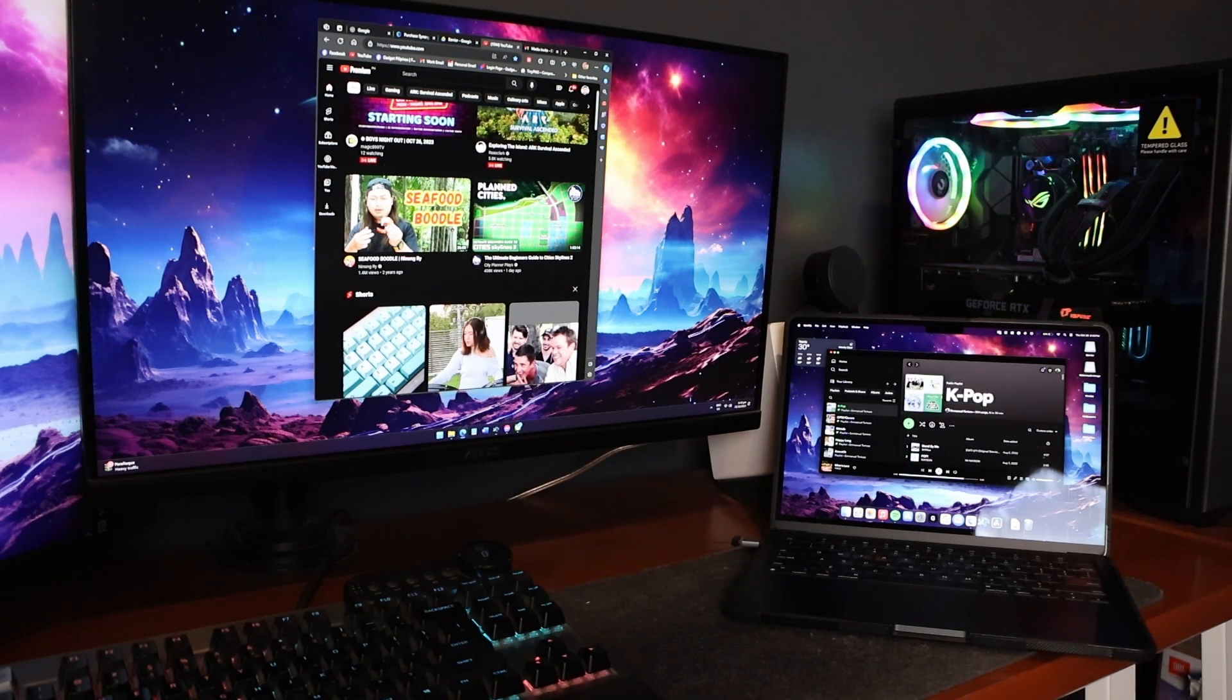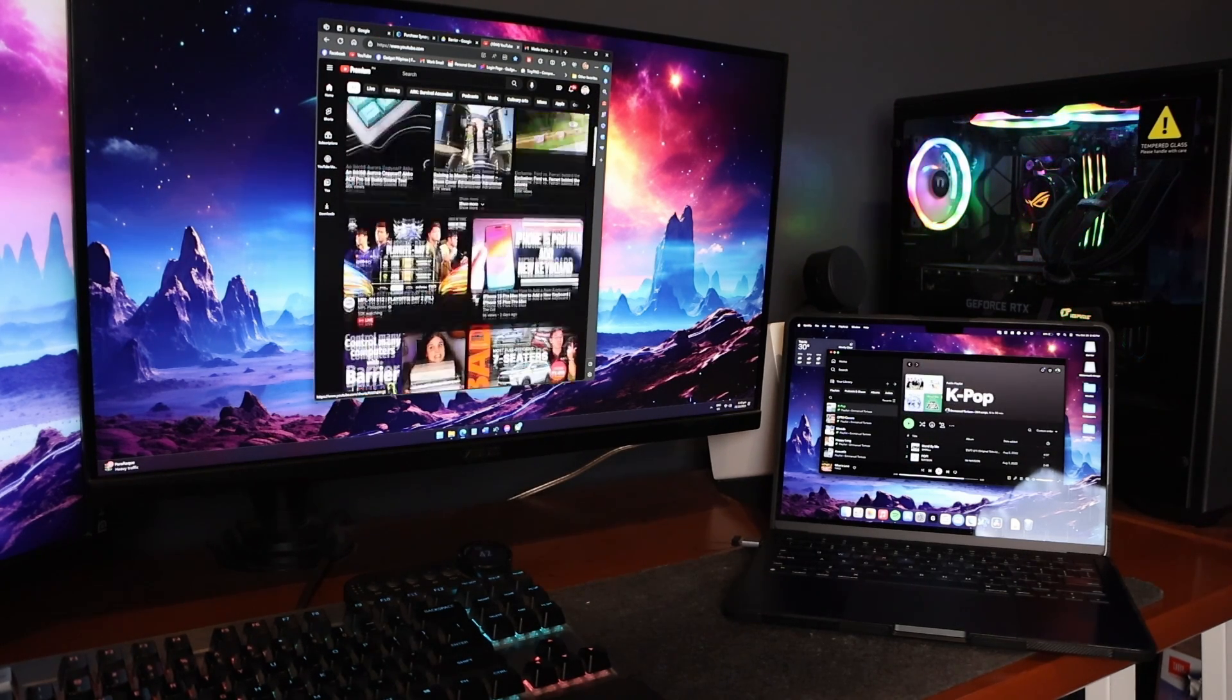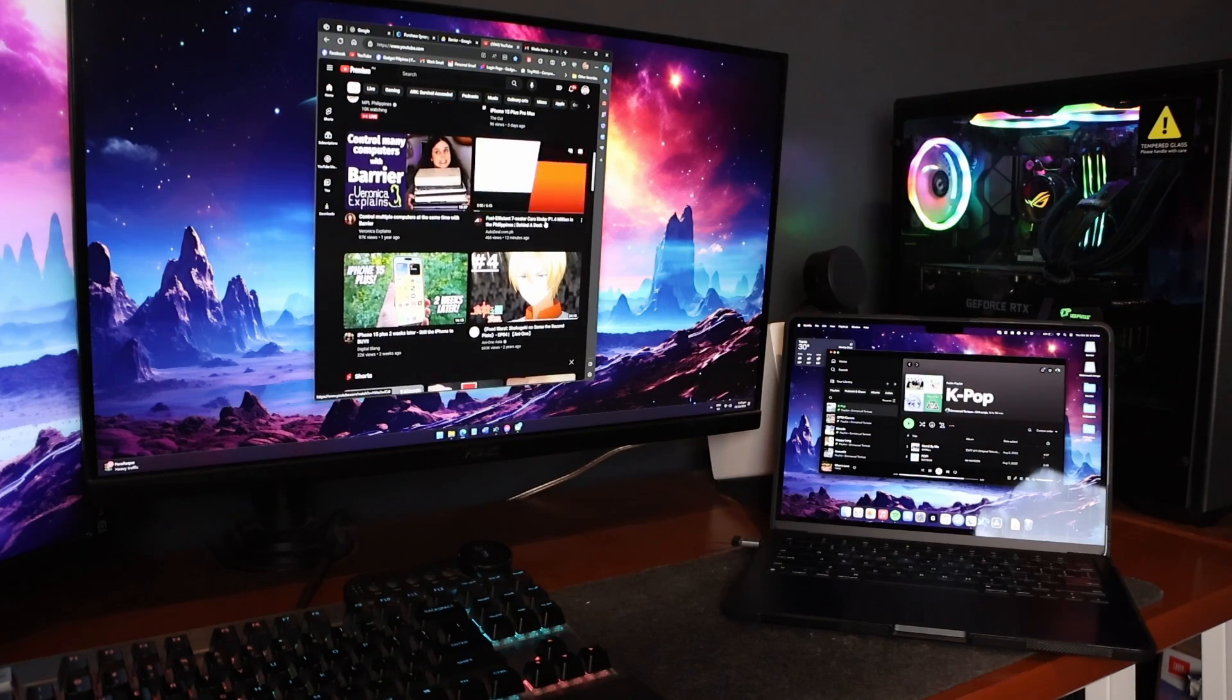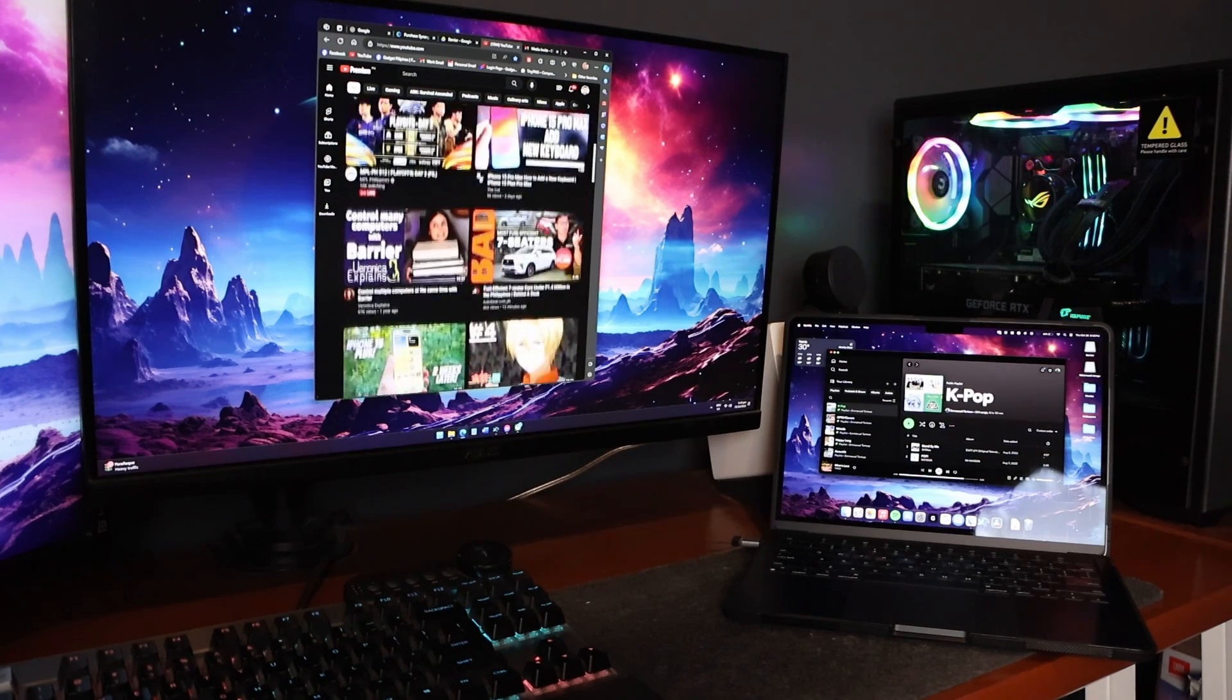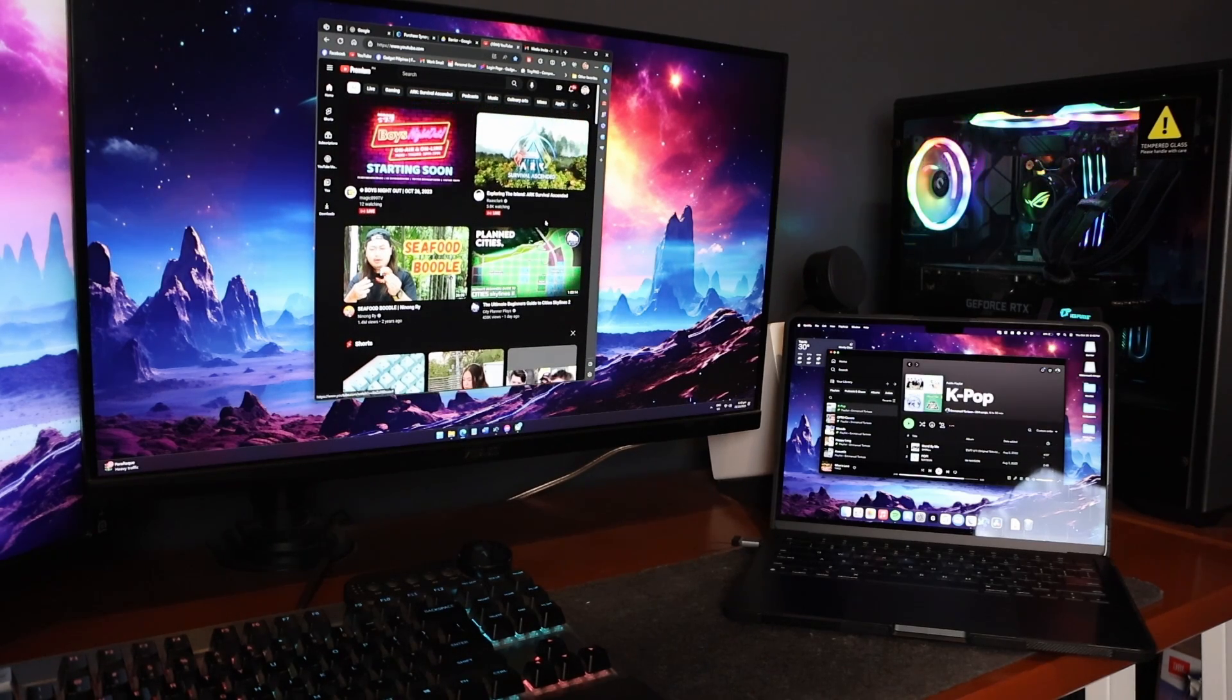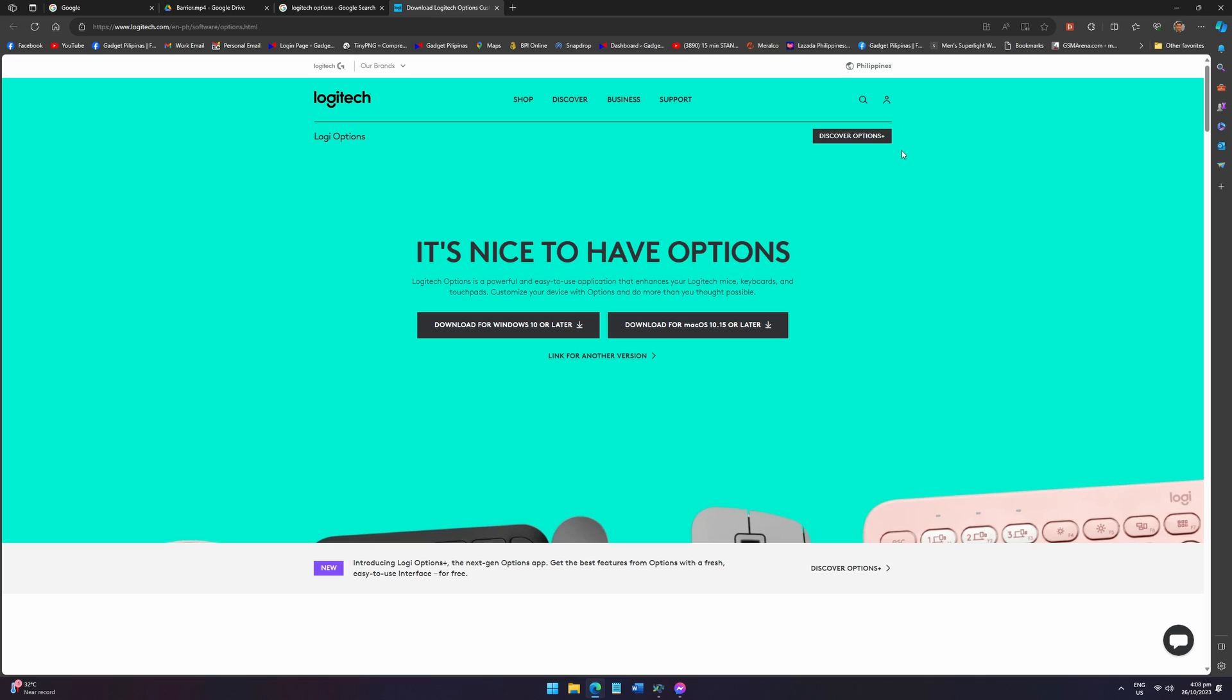Now if it doesn't work, just reload both applications on the server and client. Barrier is a fantastic way of being able to use two computers without having separate physical keyboards and mice. I'm sure that there are other alternatives you can use other than Barrier. This is not perfect or the best either, so I would love it if you could share the solutions that you know in the comment section below.